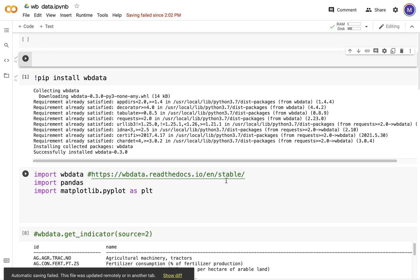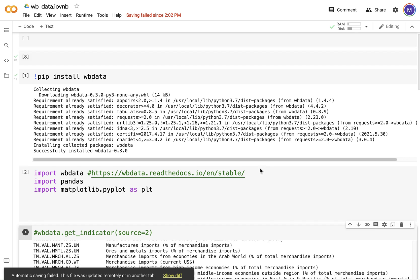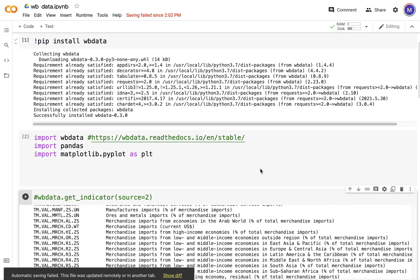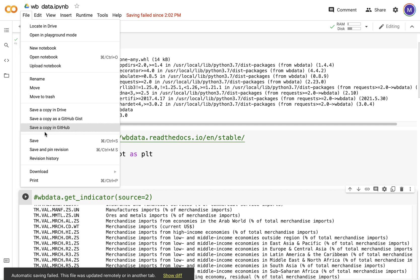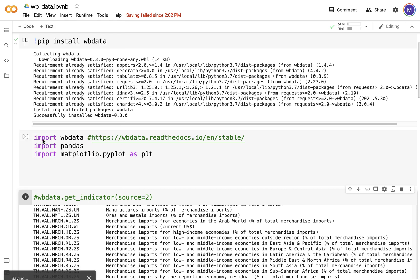You can read the documents about what the different metrics World Bank provides. You have a lot of different metrics out there. Let me just save it. It doesn't seem to be wanting to save this.